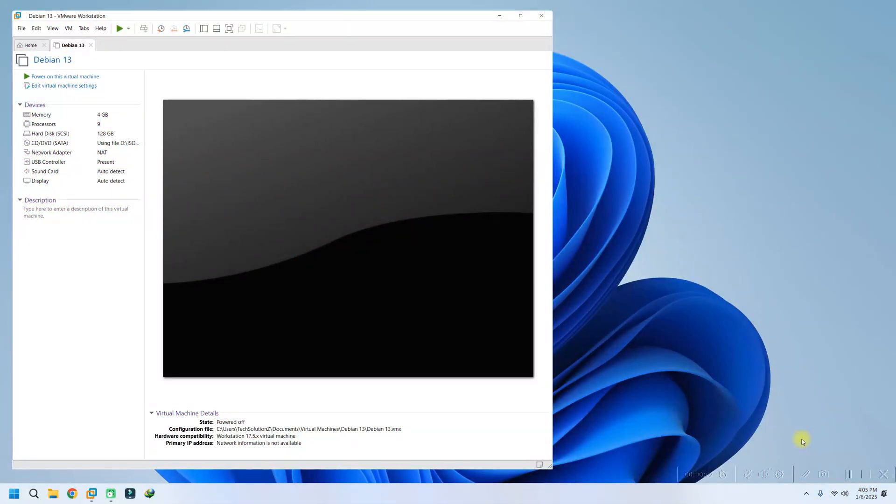Welcome to Tech Solutions. In this tutorial, we're addressing a common issue that arises when running virtual machines on VMware Workstation 17 on Windows 11.